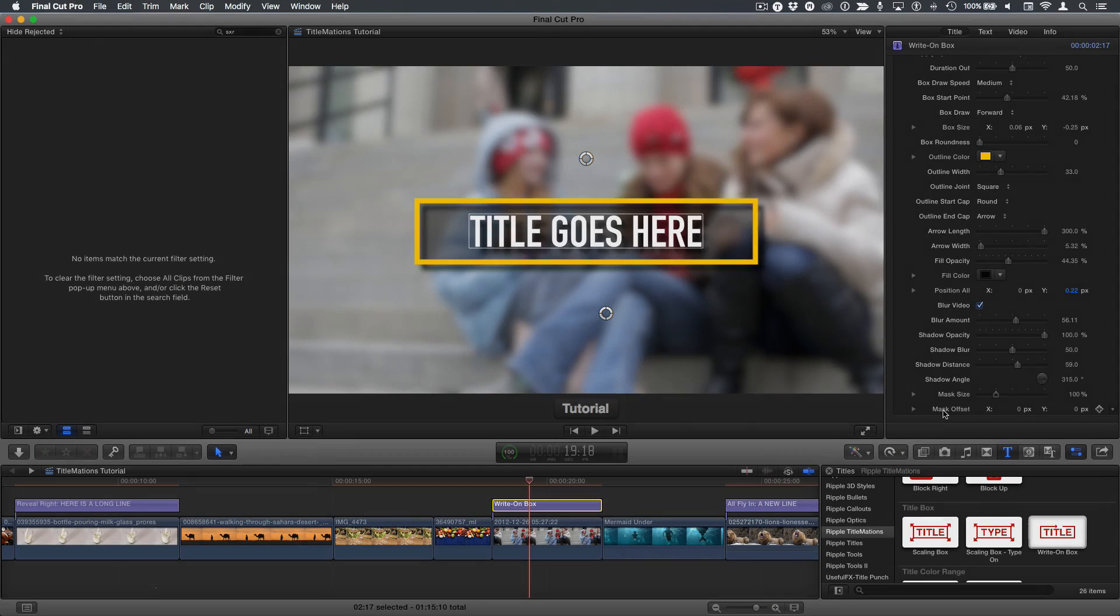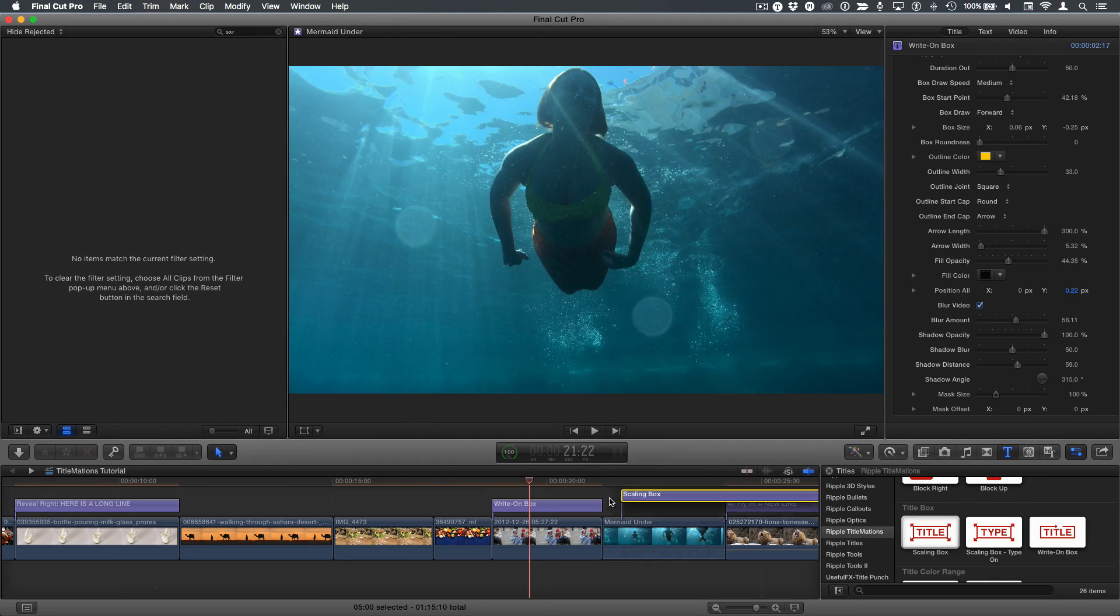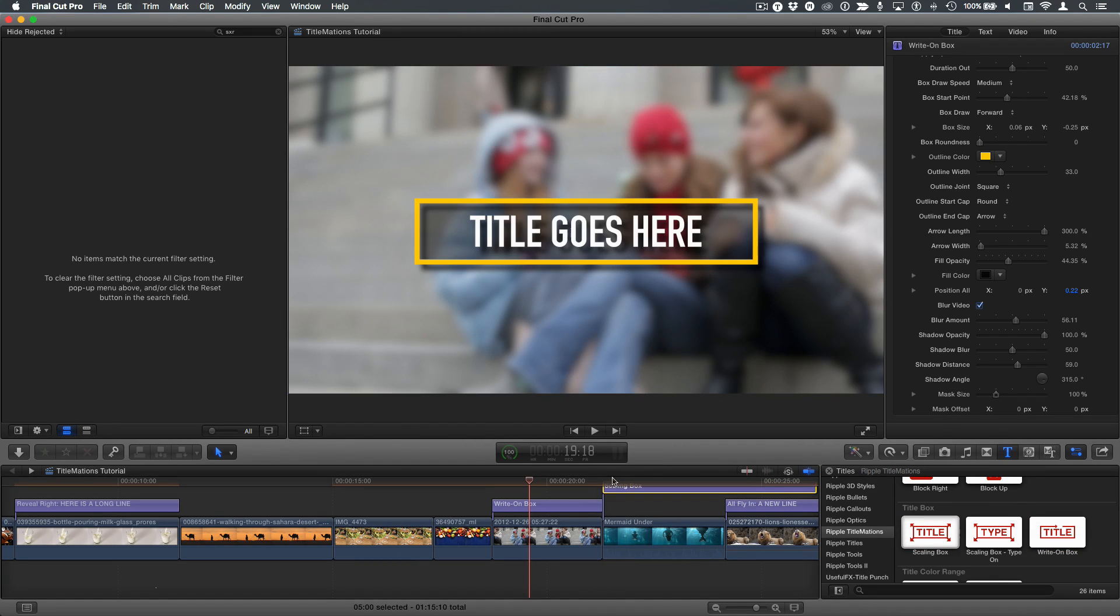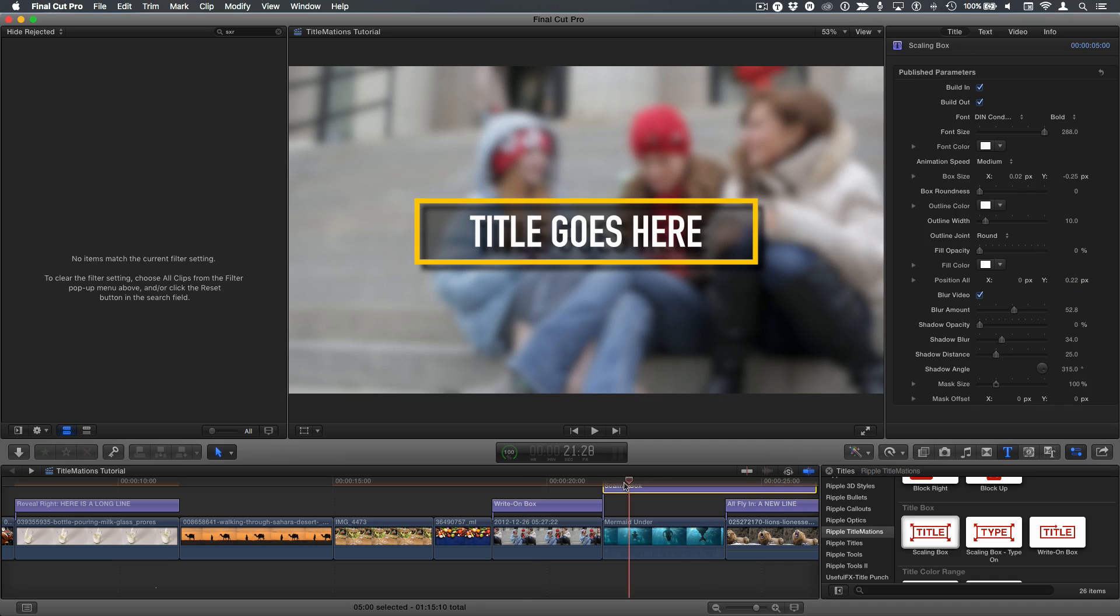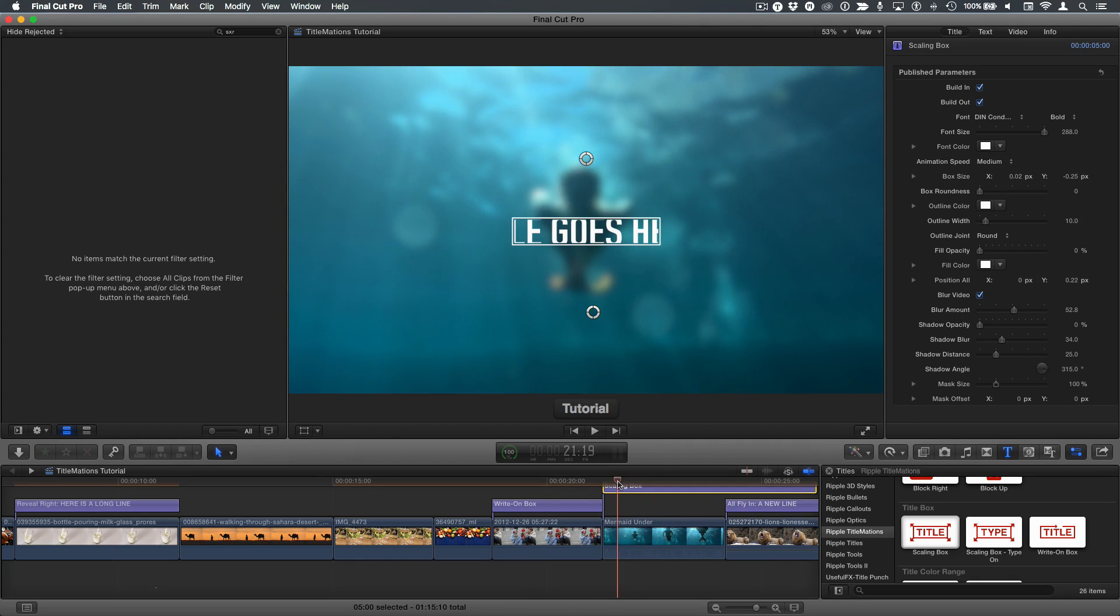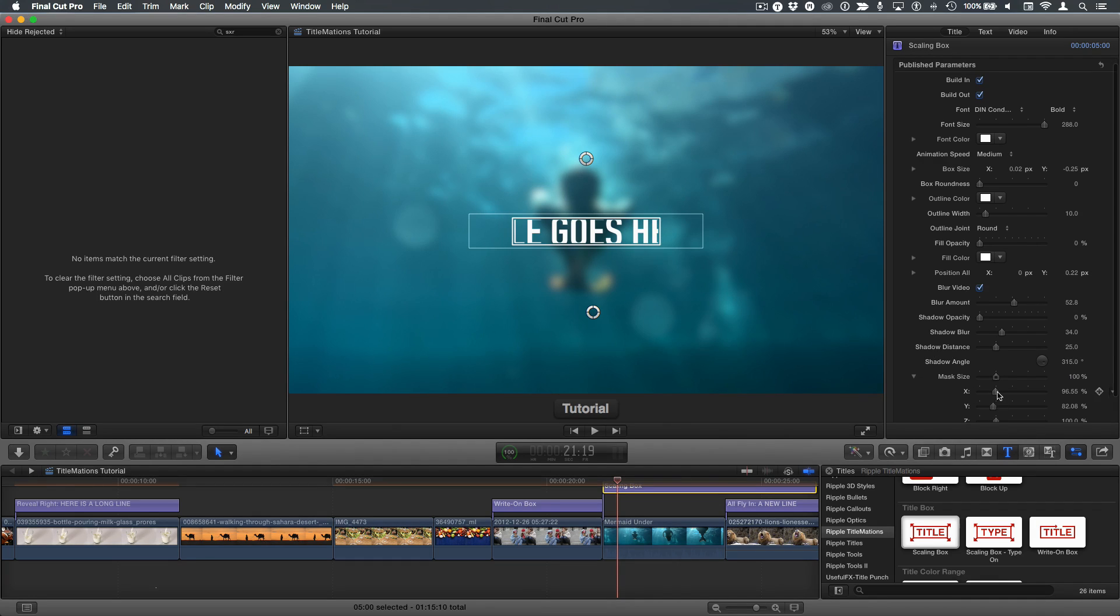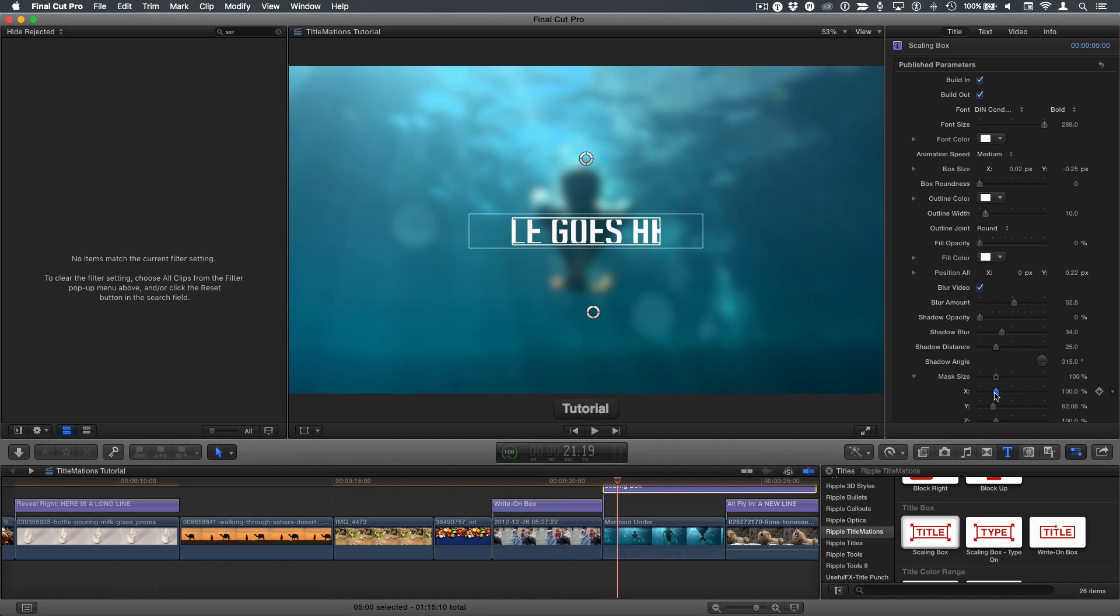Finally, these mask size and mask offset parameters are more useful for the scaling box, where you may need to adjust the animation based on the text that you add in as the box grows up. By default, you can see it just leaves a little bit of a gap around the text, but you can choose exactly how much gap it leaves if the box is scaling by adjusting these parameters here. So that, in a nutshell, is how to use the title box theme templates in the Ripple Titlemations collection.